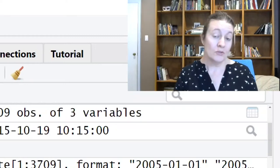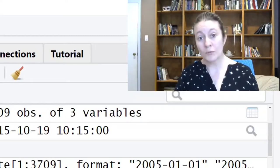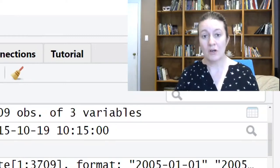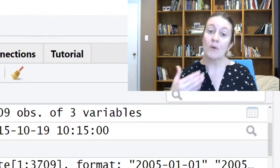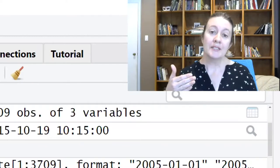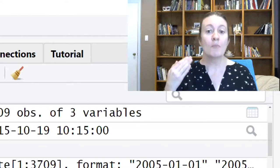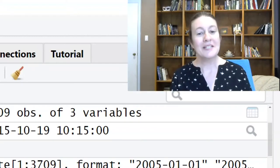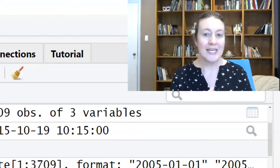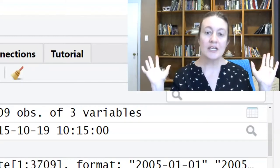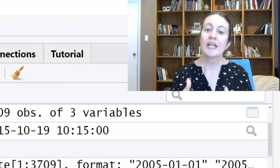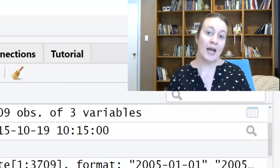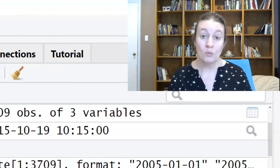Everything I've shown you about how to work with date times in R to this point has been what we call base R code. What this means is you don't have to have anything else installed in order to make what I have shown you work.